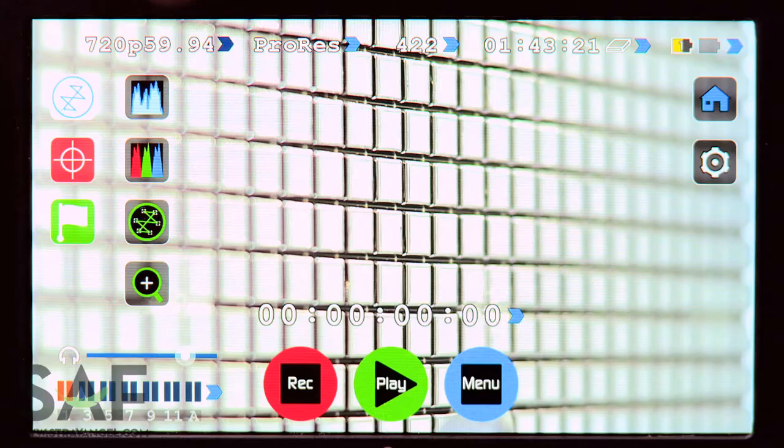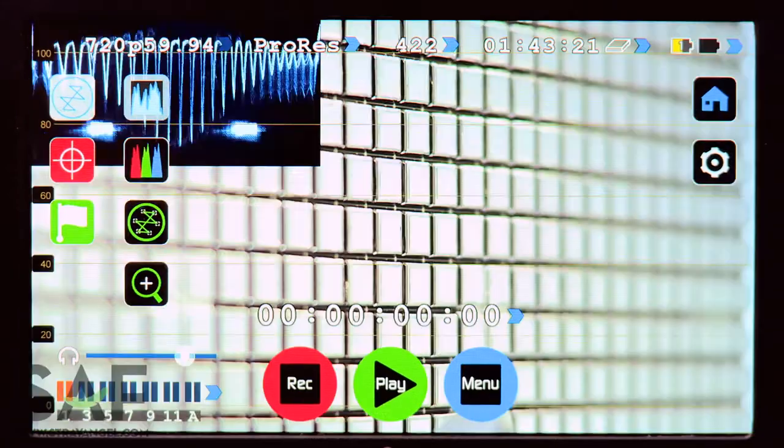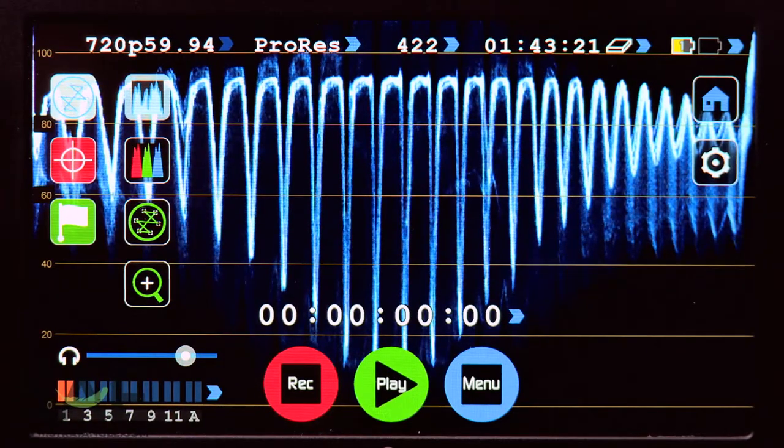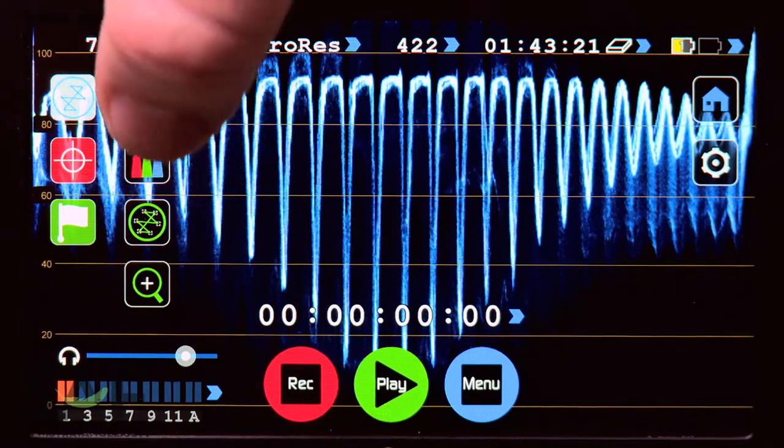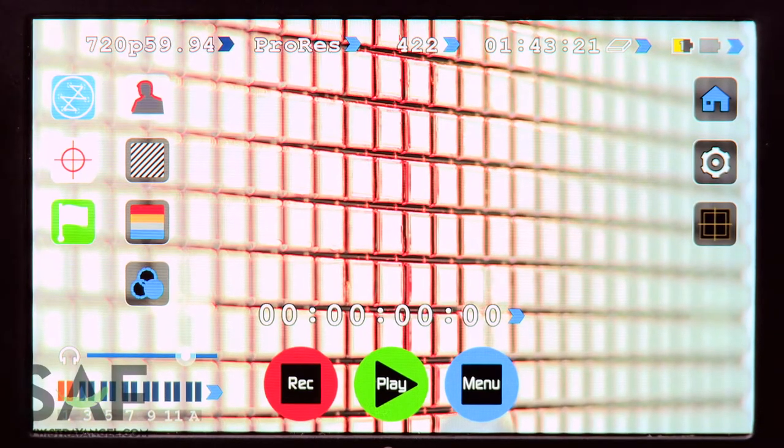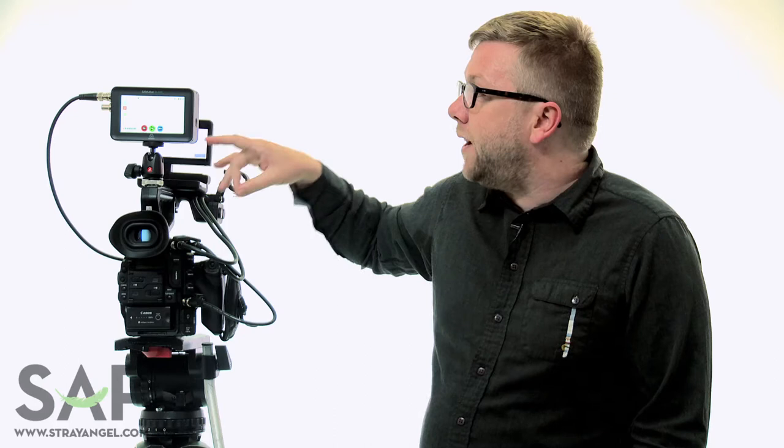They added a ton of features like a waveform, RGB parade waveform, they've added false color and peaking, they've added a vectorscope and zebras.